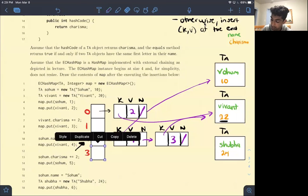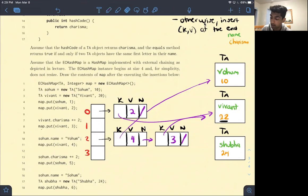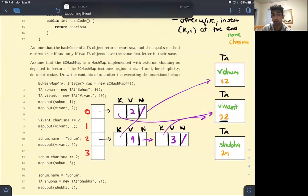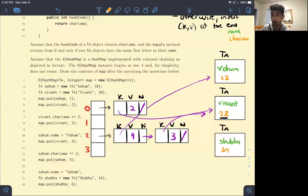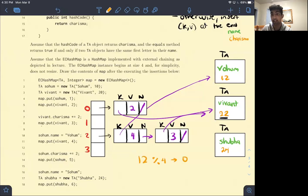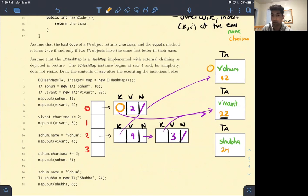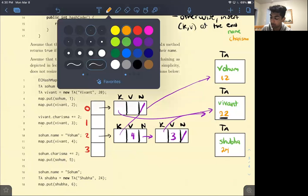The next thing we do is increase SOHUM's charisma by 2, so now VOHUM has a charisma of 12. We execute map.put(VOHUM, 5). We take VOHUM's hash code of 12, do 12 mod 4, which gives us bucket 0. We go to bucket 0 and compare — VOHUM is equal to VIVANT since they share the first letter V — so we don't insert VOHUM, we merely update the value to 5.